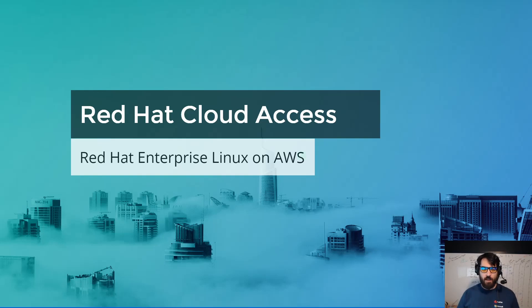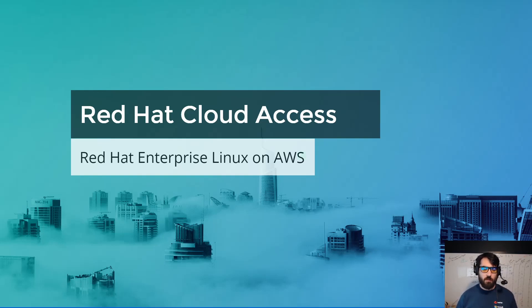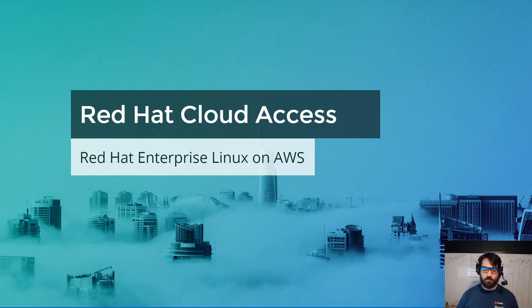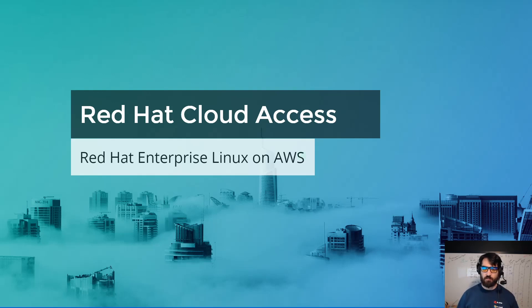Alright, welcome back. Thank you for joining me for another little stumble through. Today what we're going to be discussing is Red Hat Cloud Access and how to run Red Hat Enterprise Linux on Amazon Web Services or AWS.